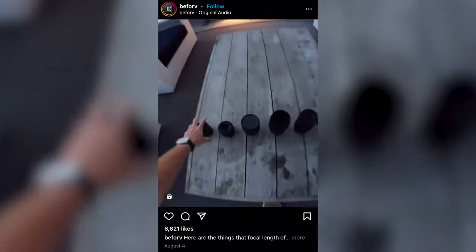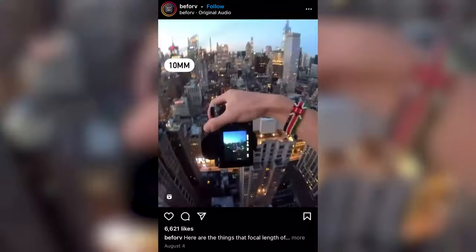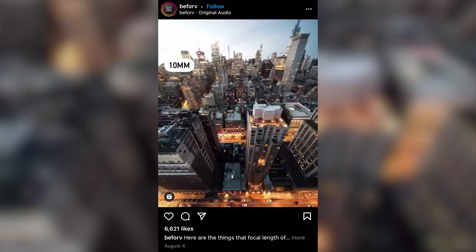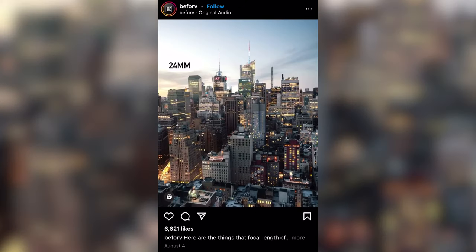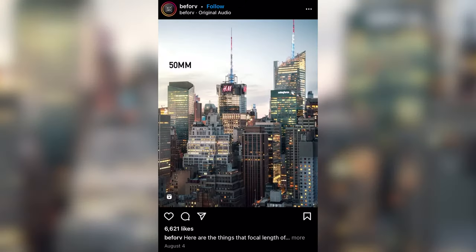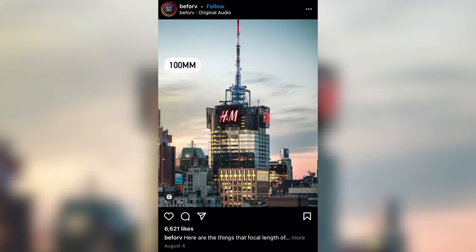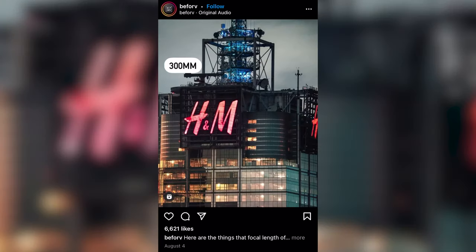Recently I've seen a lot of videos on Instagram Reels, TikTok, and YouTube Shorts that claim to explain focal length. And they all look a little bit like this. Technically what these videos show is not wrong, but there's a lot more to focal length that you should understand.